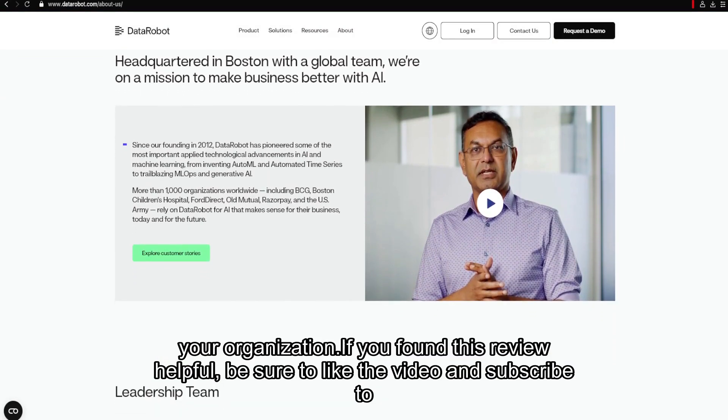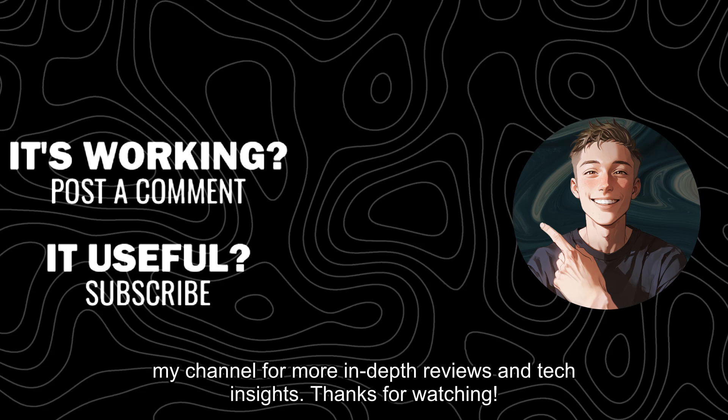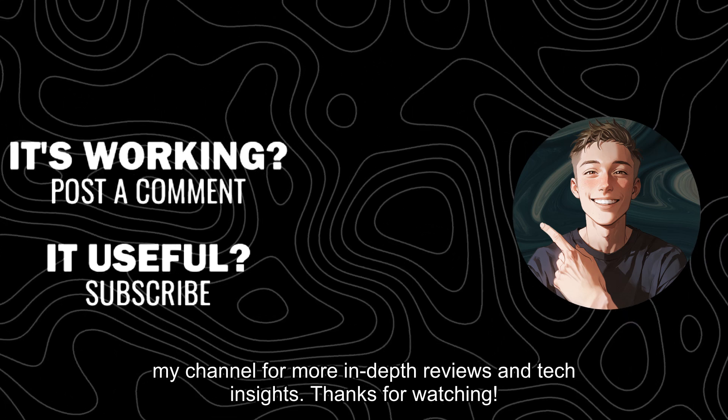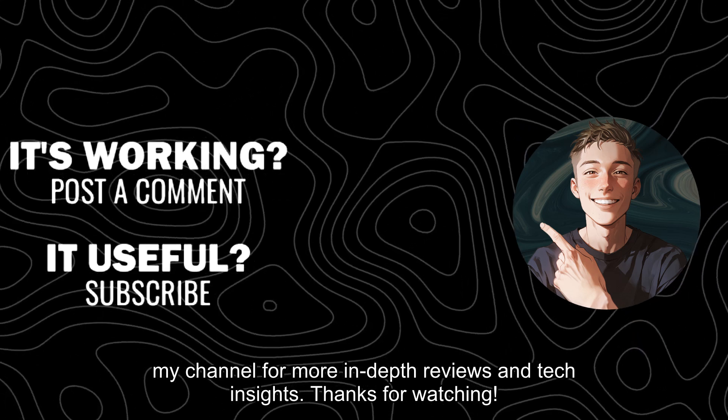If you found this review helpful, be sure to like the video and subscribe to my channel for more in-depth reviews and tech insights. I'll see you next time.